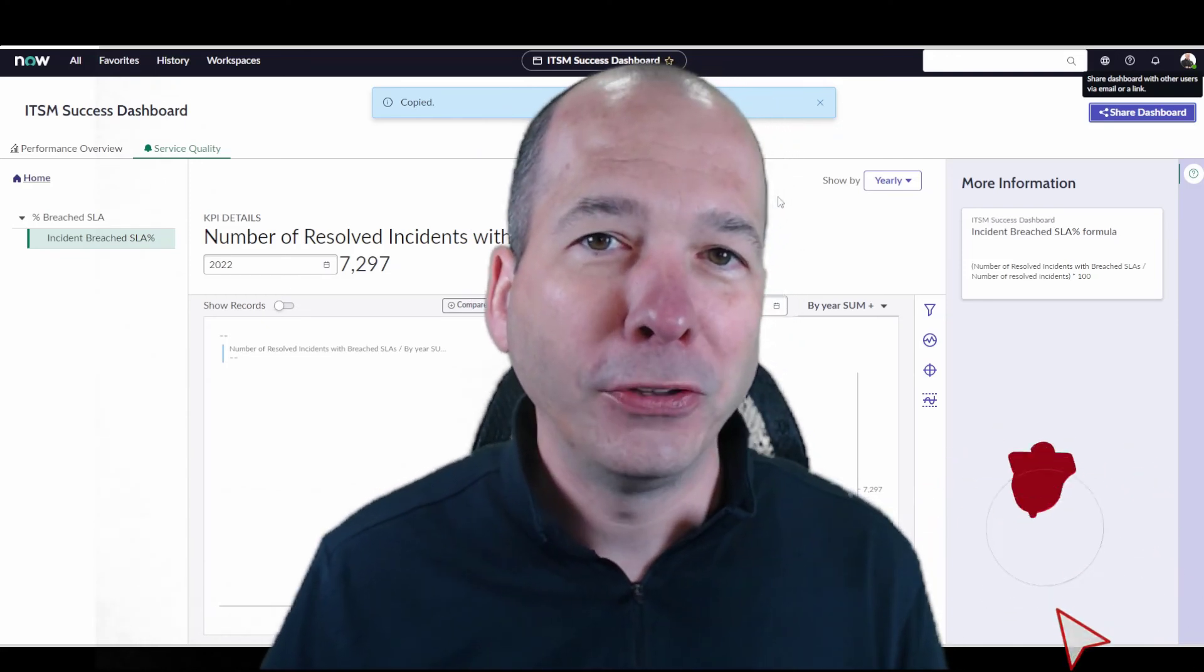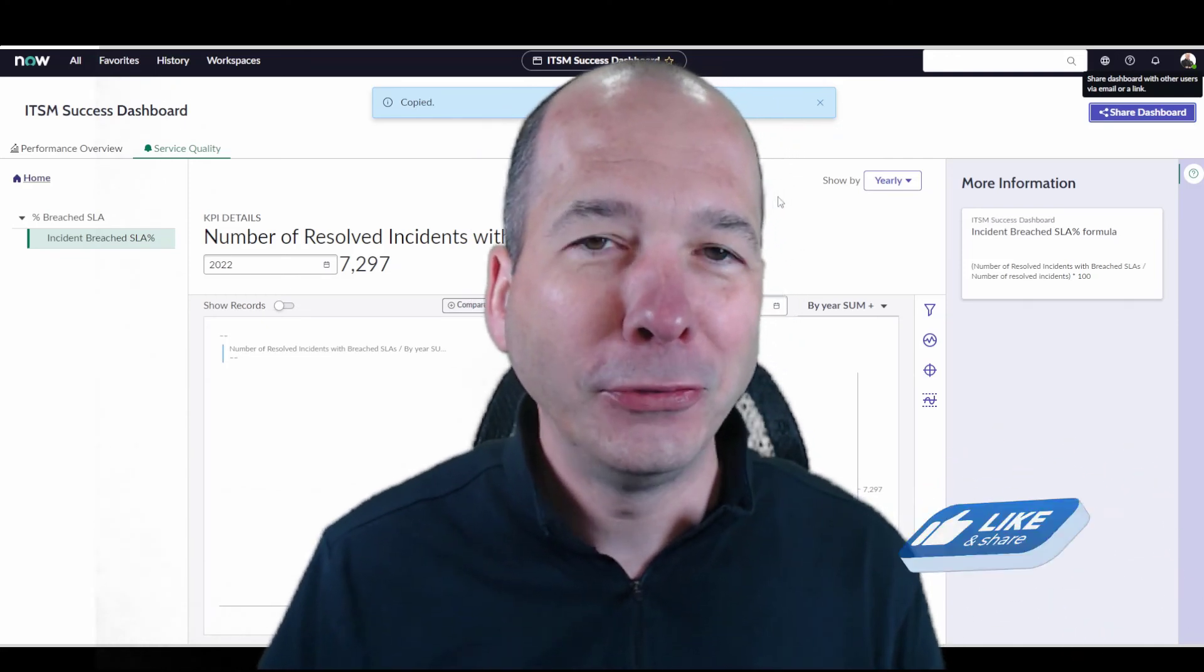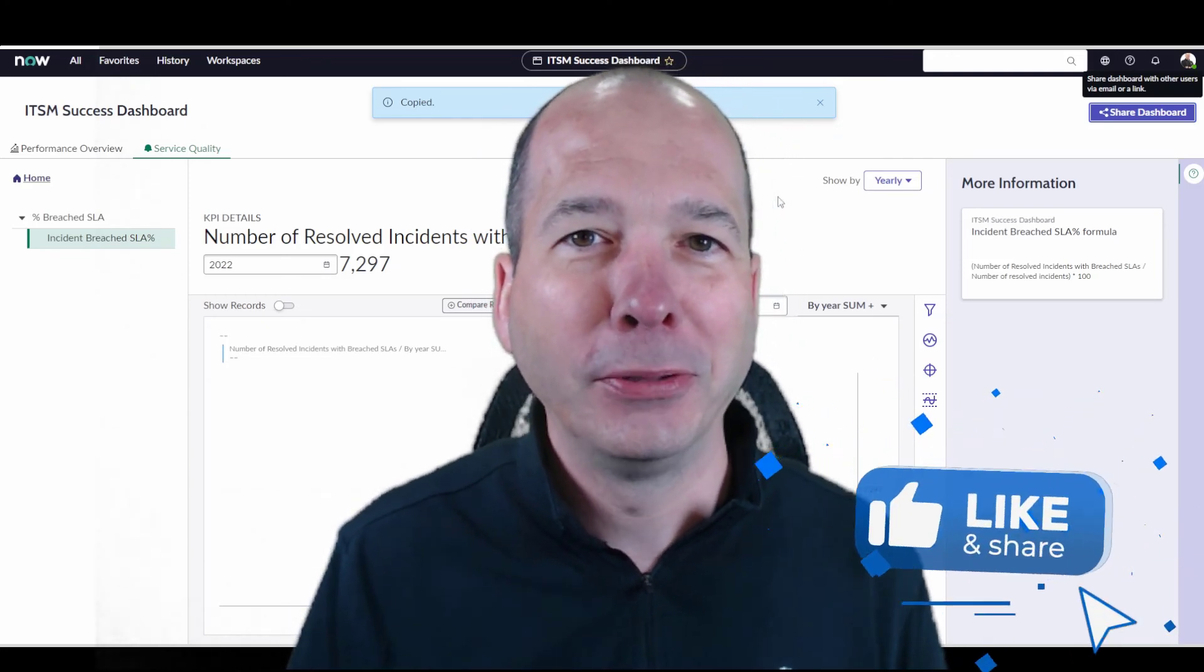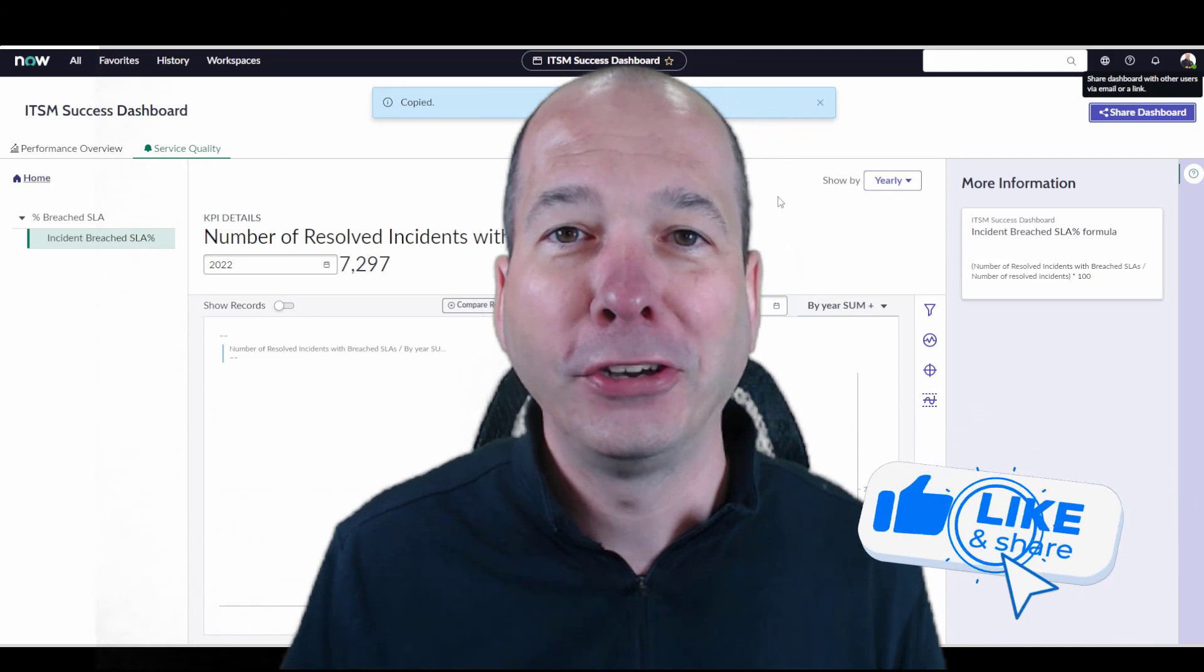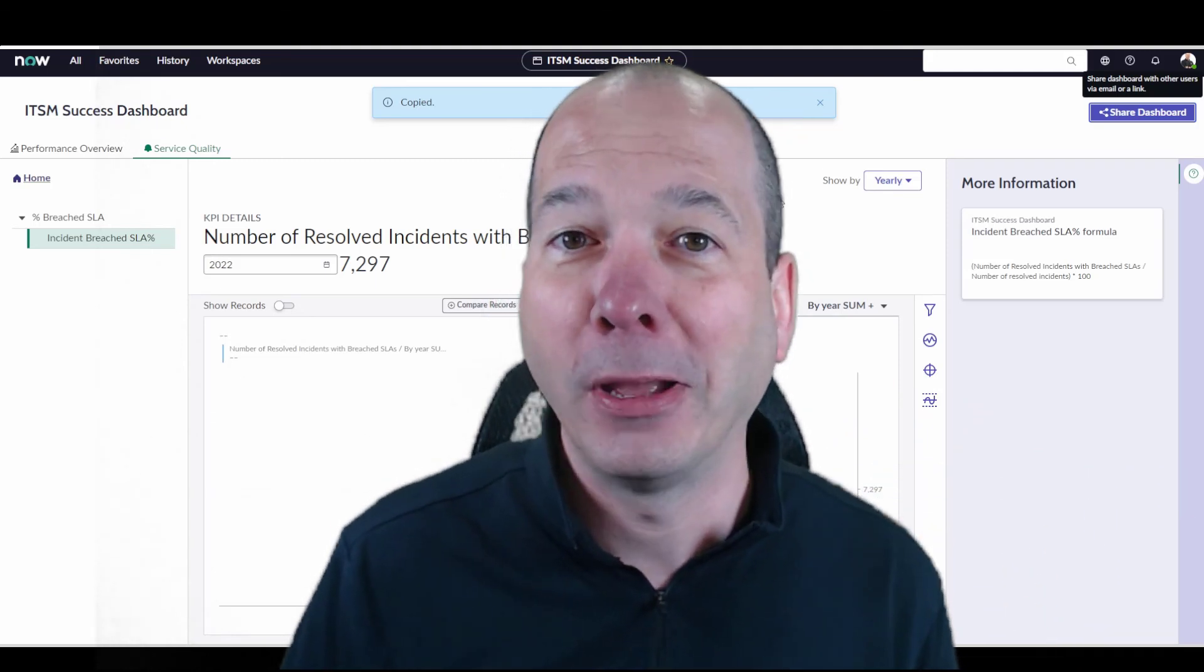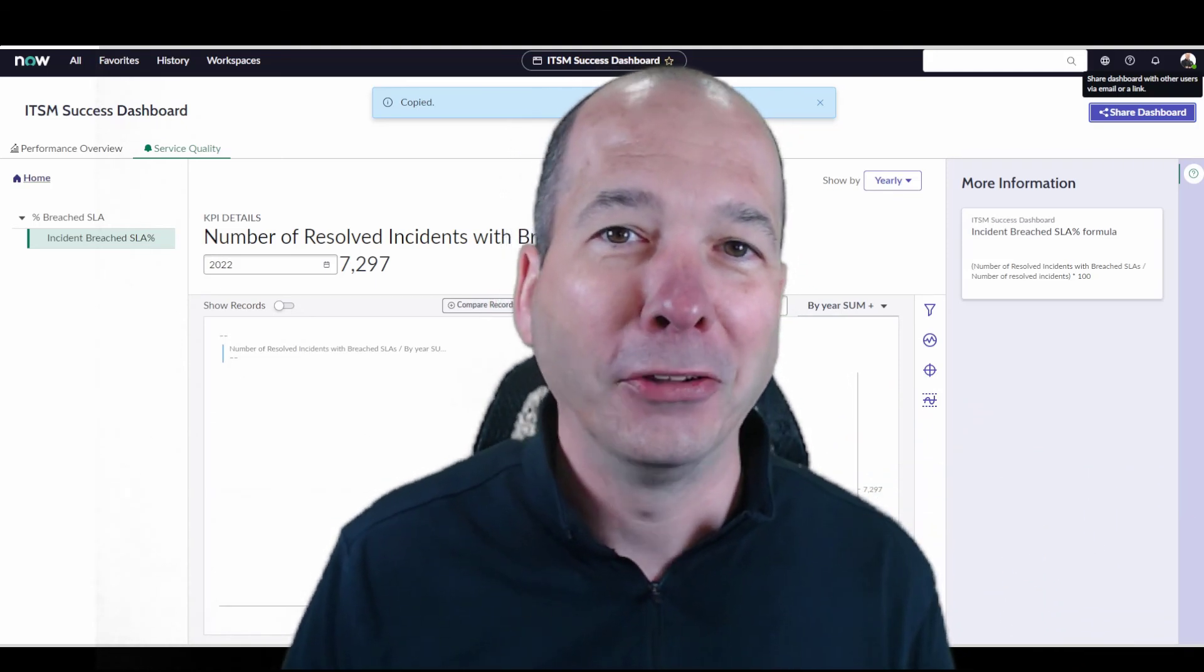I hope you found this video helpful. If you did, please like, please subscribe or share it with somebody you think might be interested. Until next time, I'll see you on the next one.